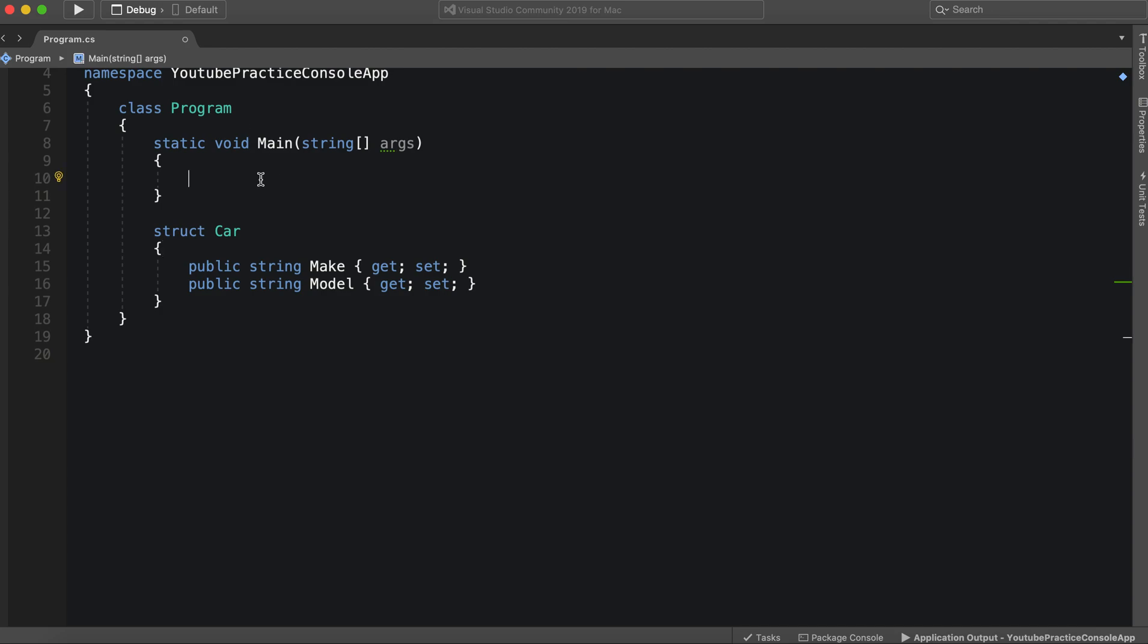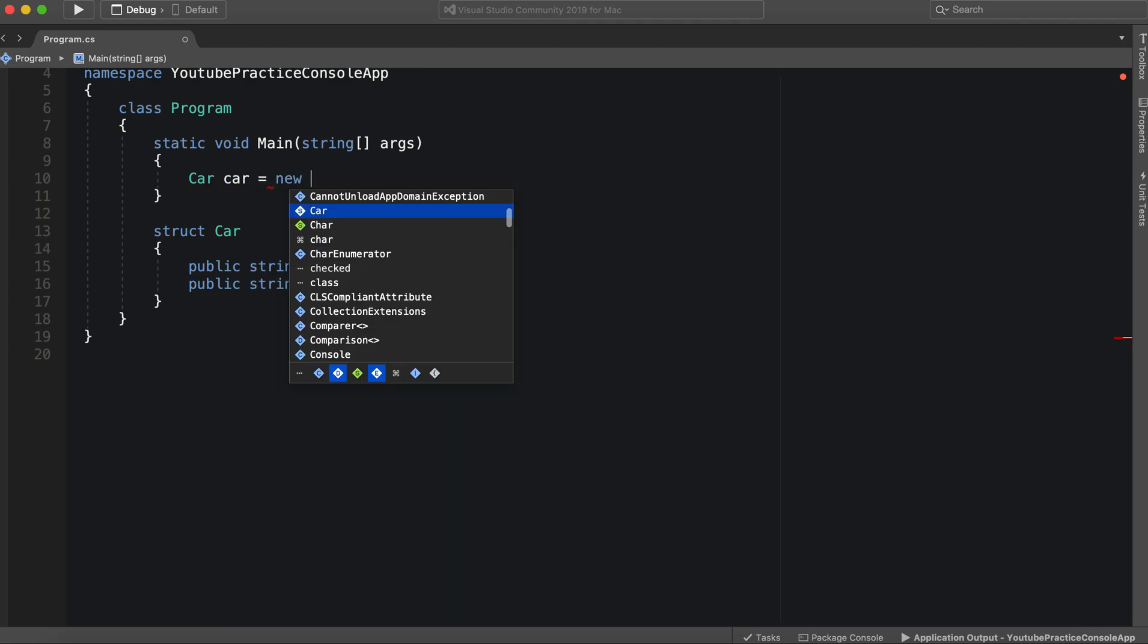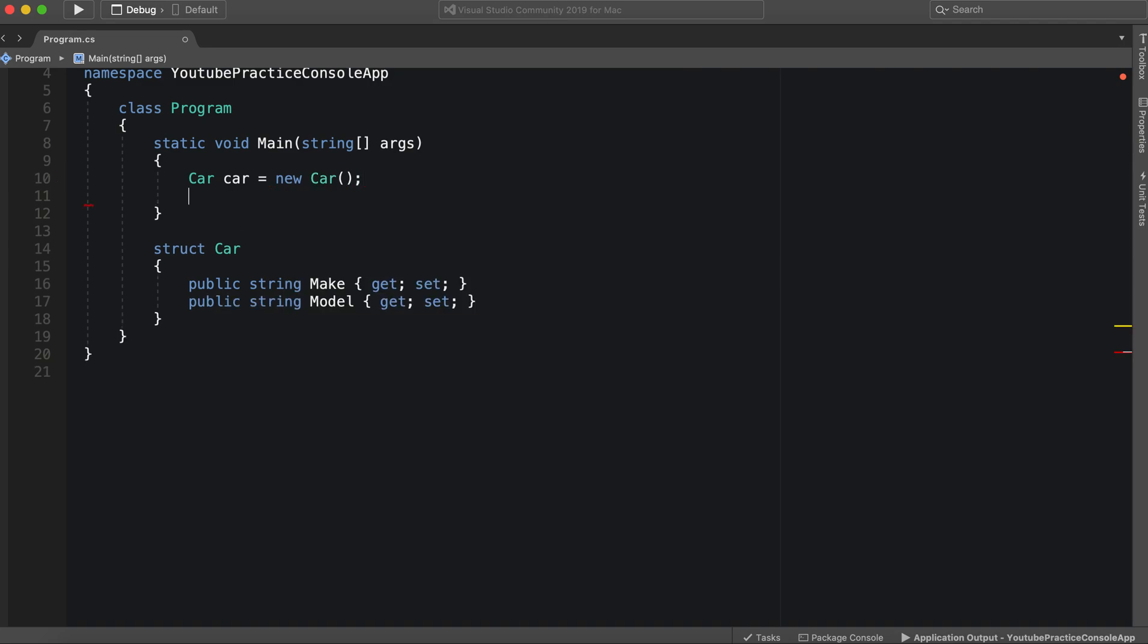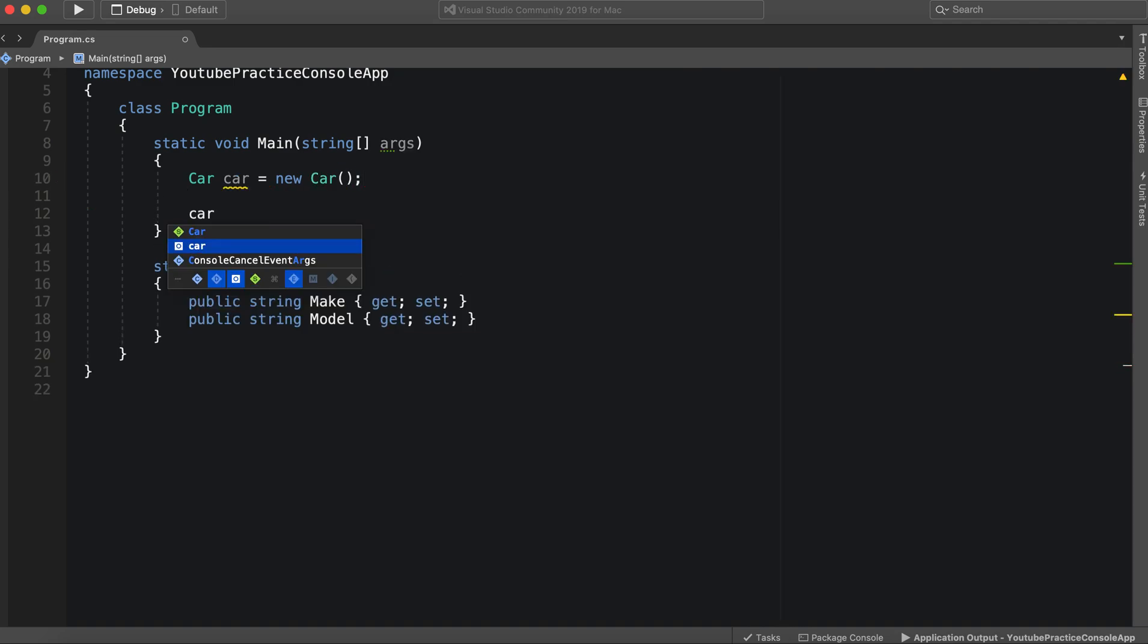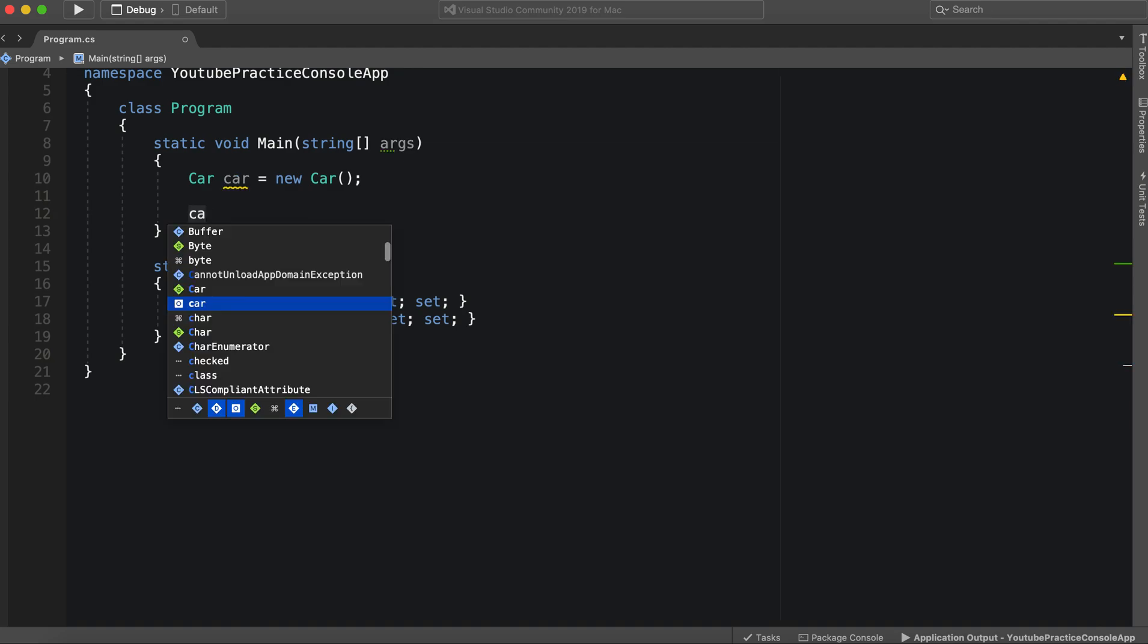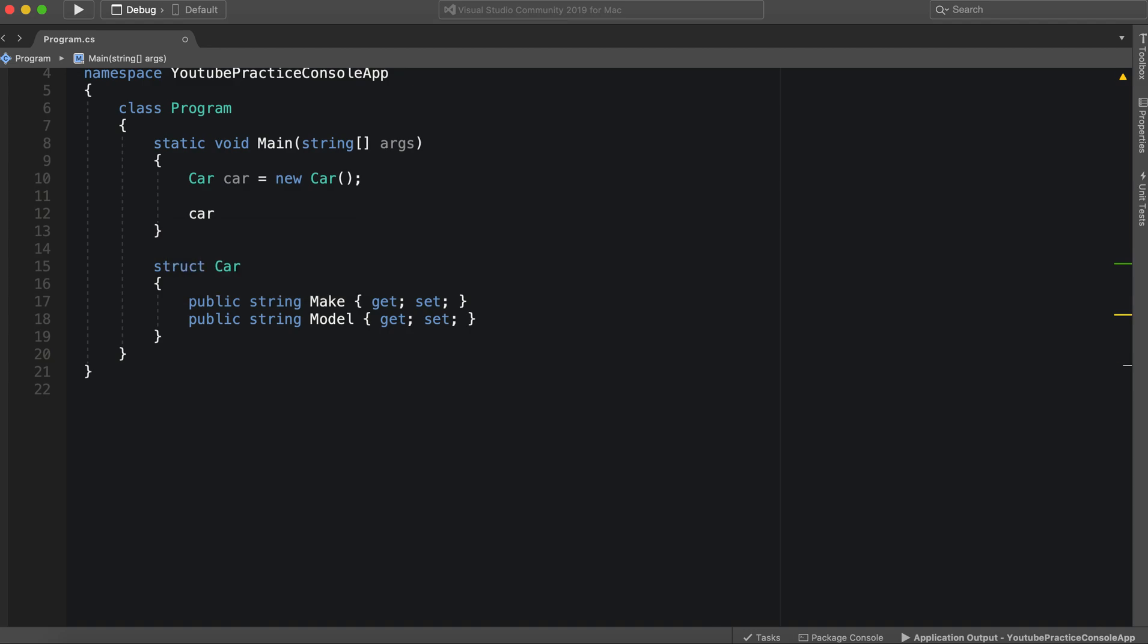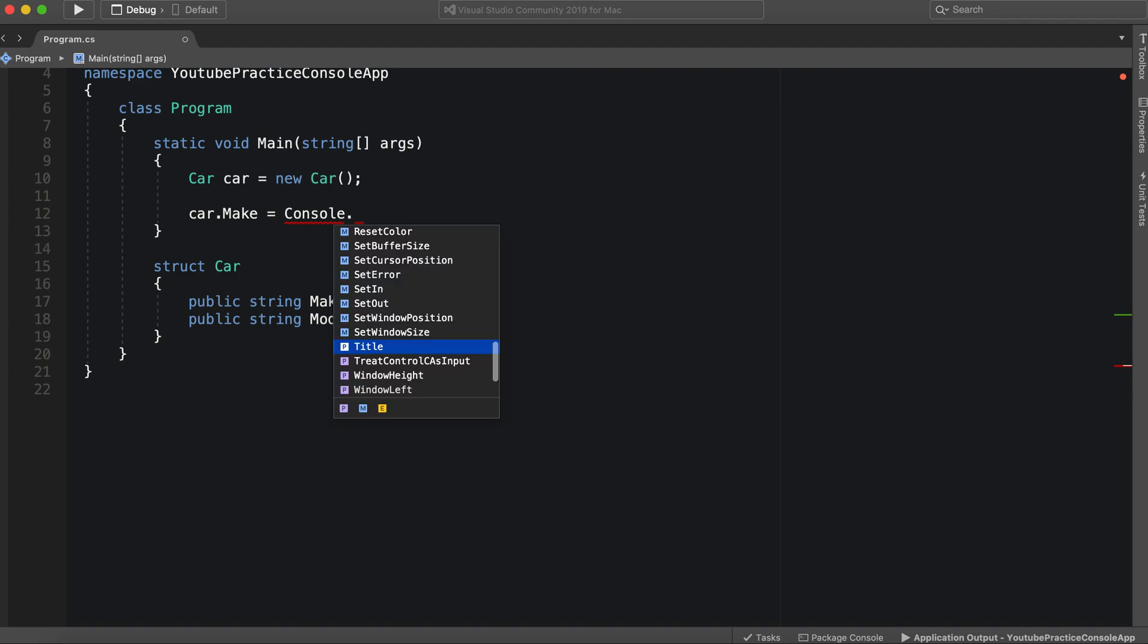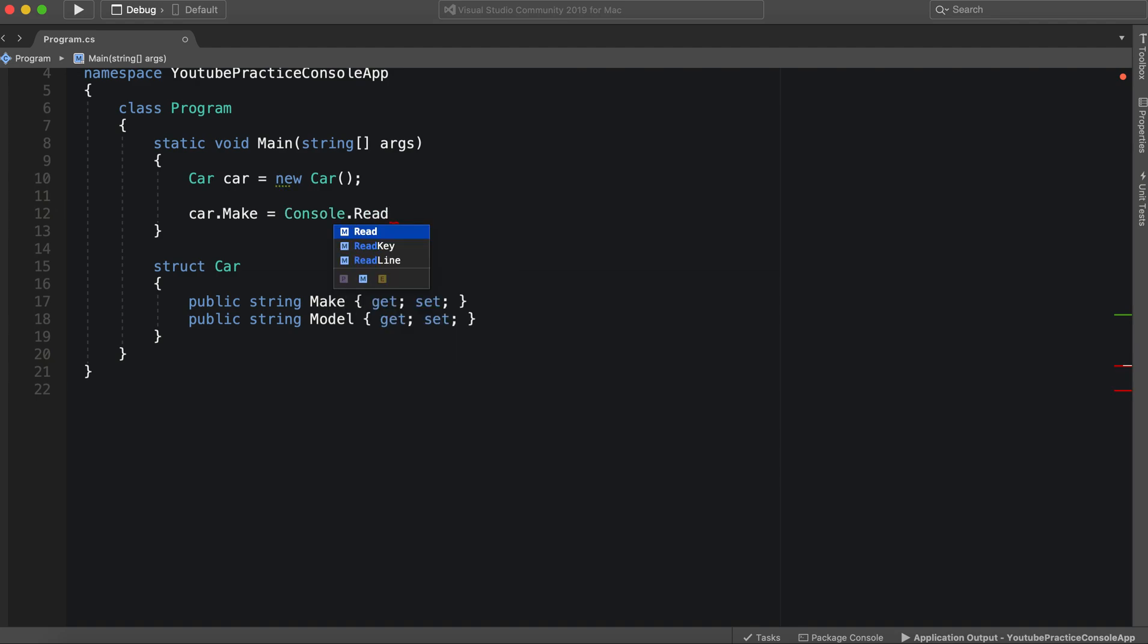So you make a struct here the same way you would a class, new car. And then you can access the properties of a struct as well here, make and model.